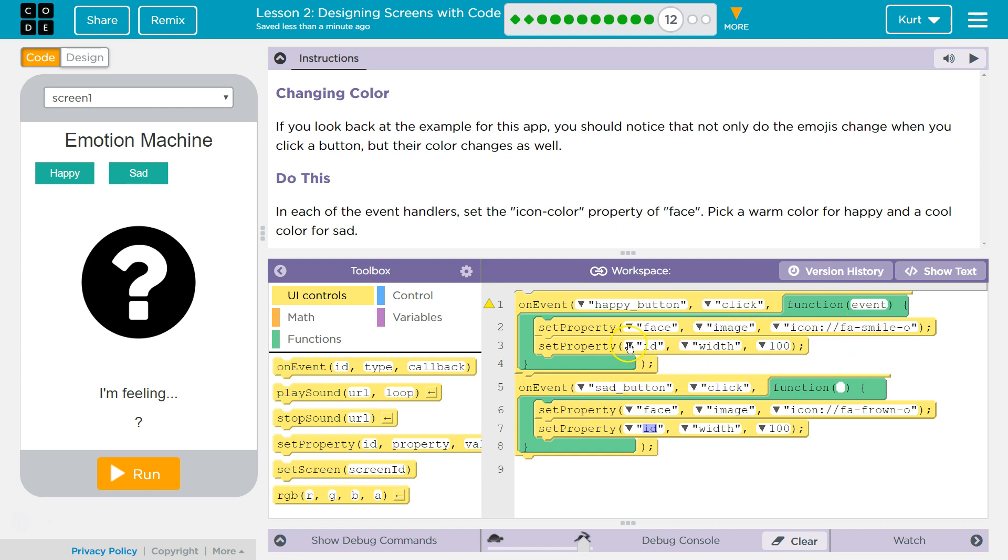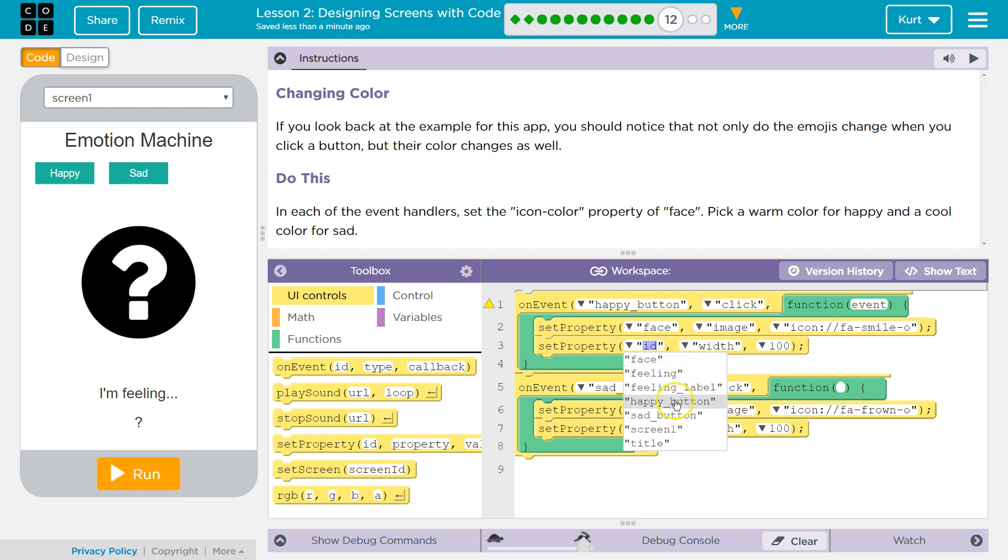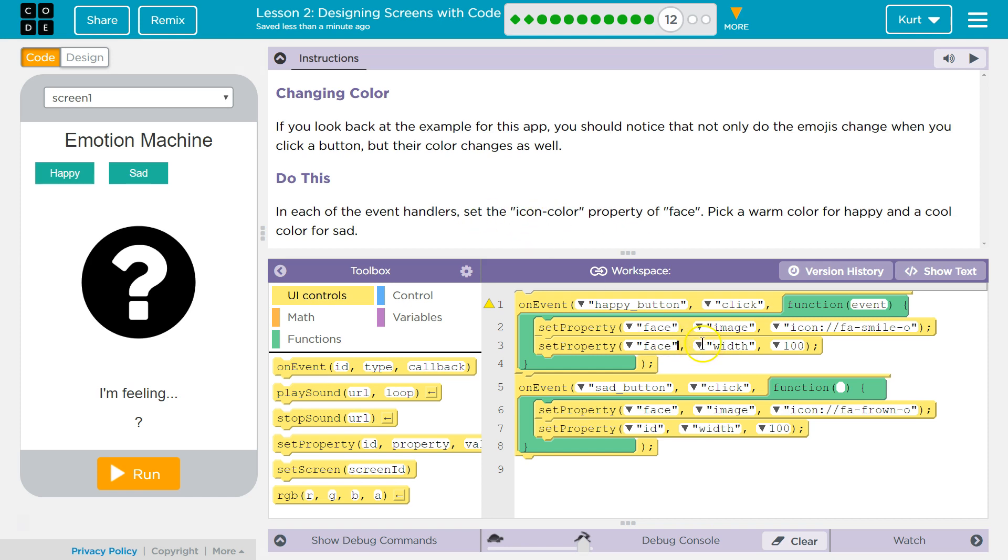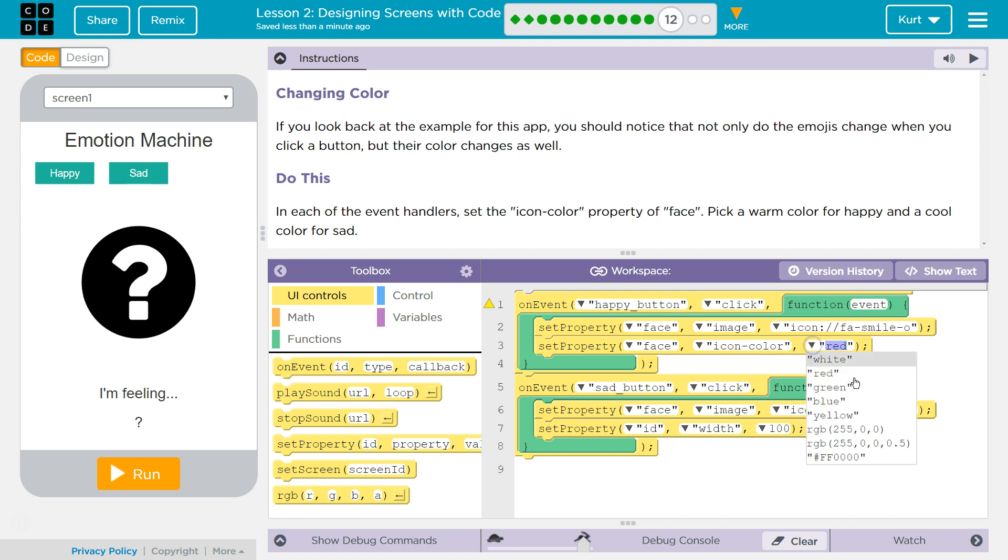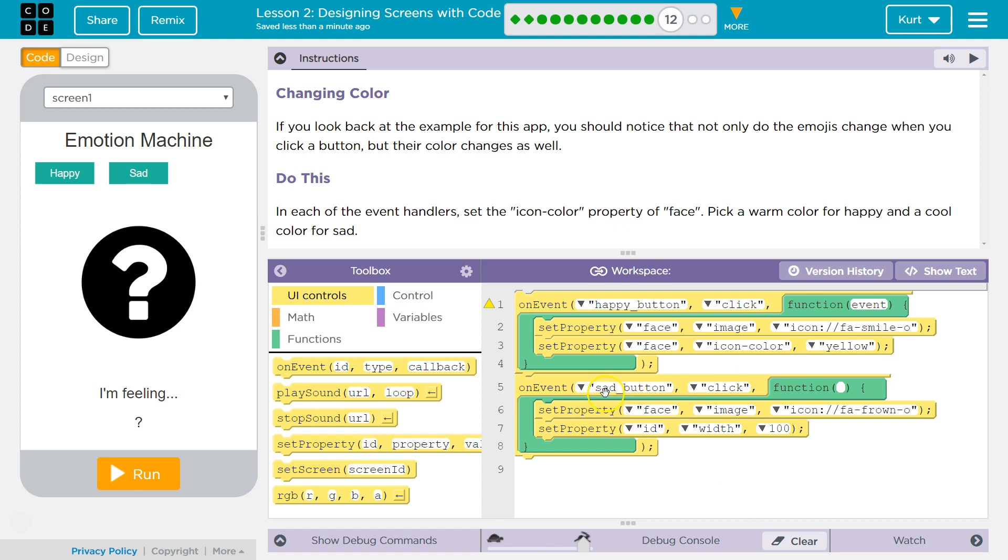And then we're going to have the color property, face icon color property, equal to, it says warm, red and yellow maybe. Okay, for a smile.